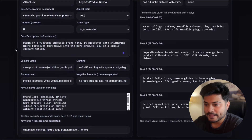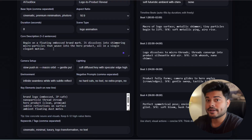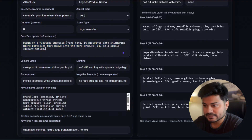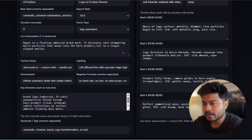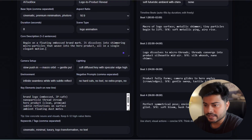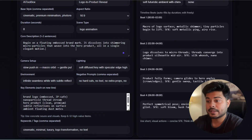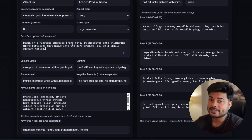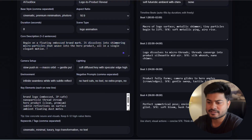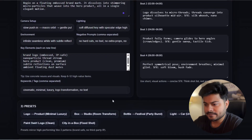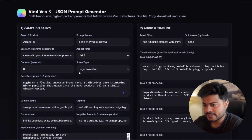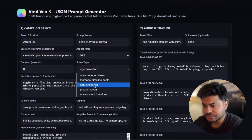You can change everything as it is right now. The camera setup is automatically set. Then you have a code description — you can write about it. Or you have presets like 'floating embossed brand mark dissolved into shimmering micro particles.' You can change that if you want. And the scene type is logo animation, because obviously it's a logo animation.